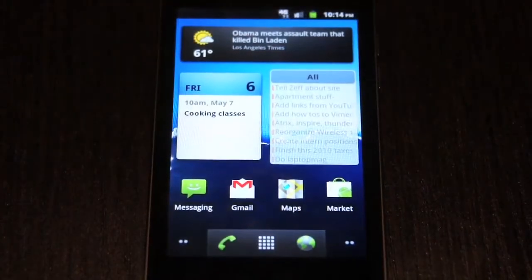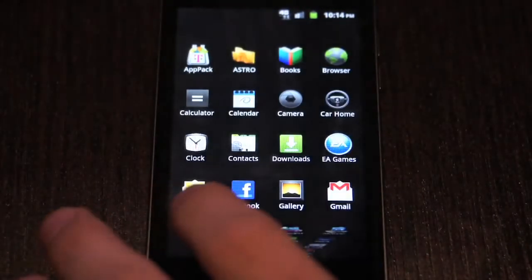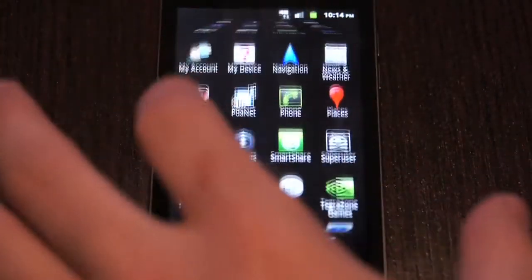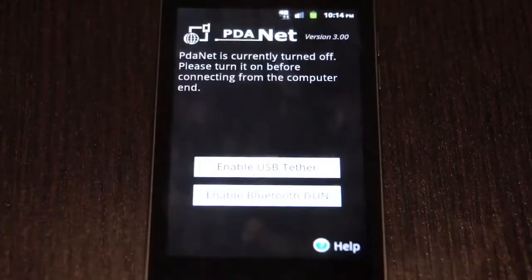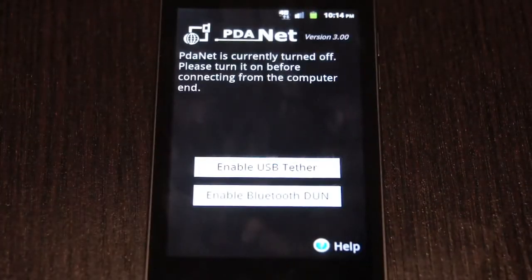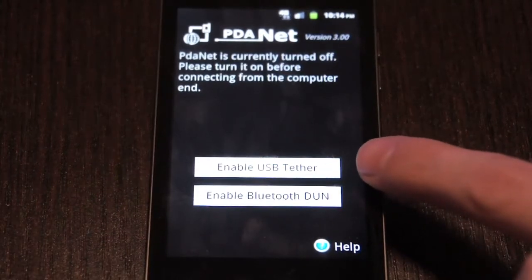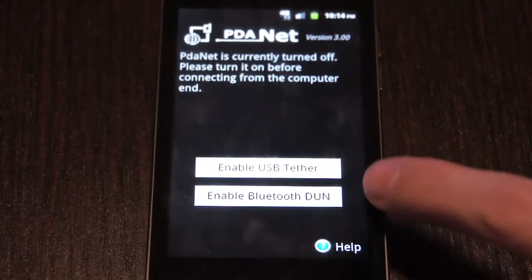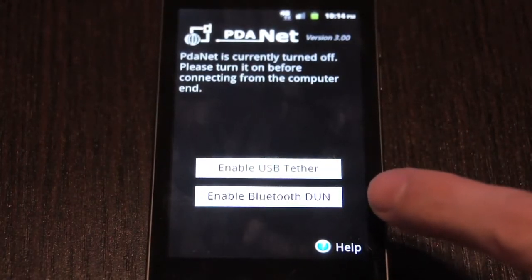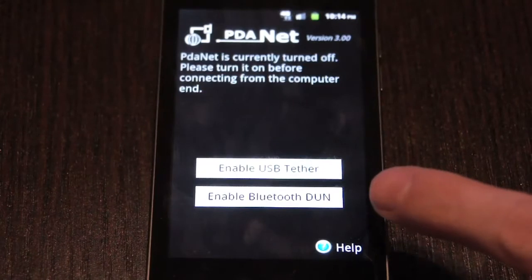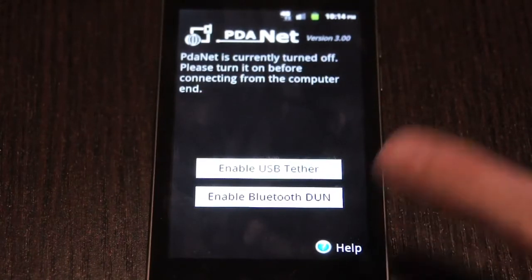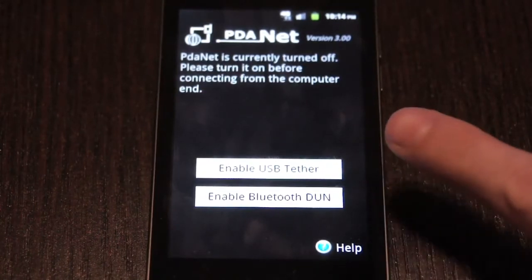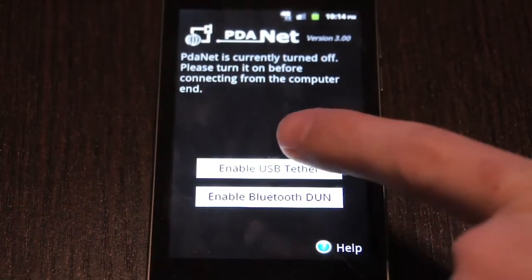Once it's installed on the phone, we're going to scroll down through our apps to find it. You can either do USB tethering or Bluetooth tethering, which means that if your laptop has Bluetooth, they can connect and you can tether through that. Today, we're going to do USB tethering because that's what most computers are going to probably have.